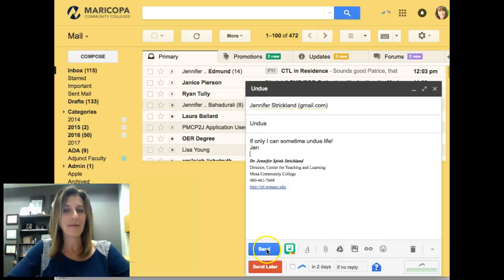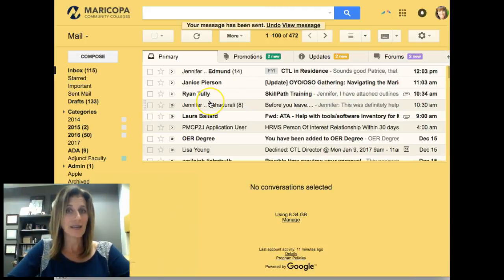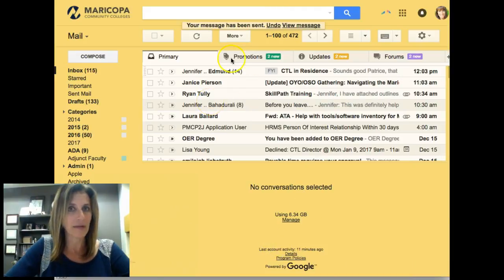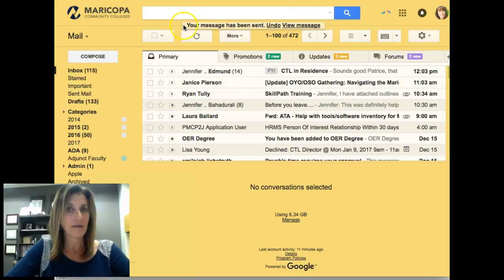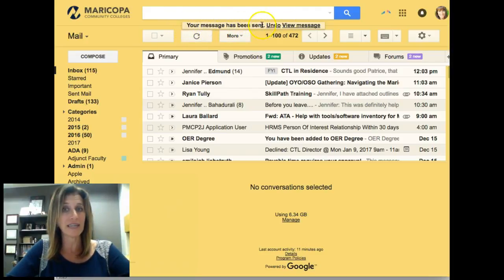And I'm going to click Send. You'll notice I've sent my email. There's a small yellow bar right here that says your message has been sent.